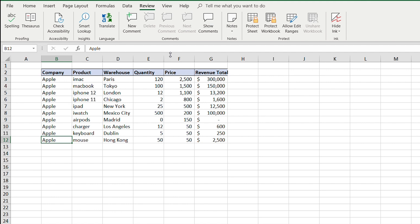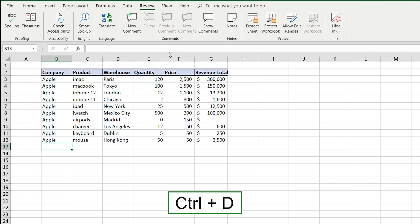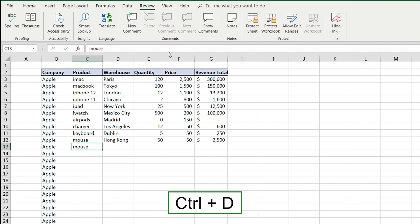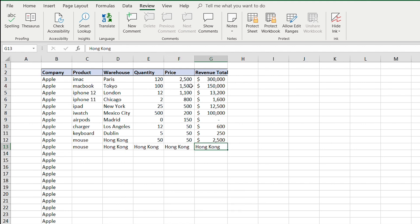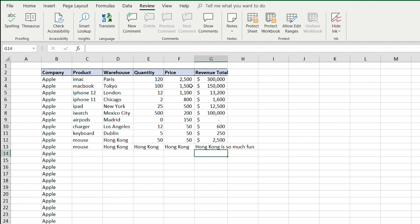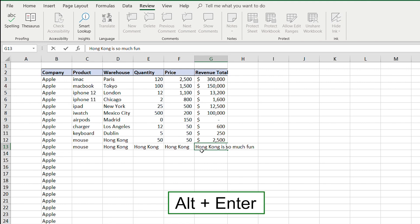To fill down repeated values — for example, if the next products are all Apple — press Ctrl+D to copy whatever is above. For filling to the right, press Ctrl+R. If you want to write something on two lines within the same cell, press F2, navigate to where you want the break with Ctrl+Arrow, then press Alt+Enter to create a line break within that one cell.